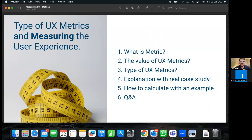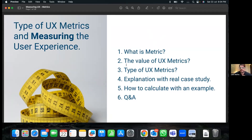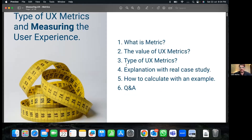I'll talk about metrics today. If you're already aware of UX metrics and how you calculate them, I'd love to hear about your current process. For those who don't have any idea about UX metrics and how they can bring value to your organization and team, I'll give you the basic foundations — what metrics are, how to calculate them, and why they're crucial for growth — along with real-time case studies and examples. There will also be a Q&A session.